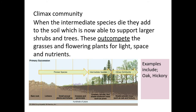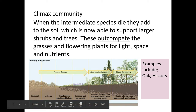The very final stage is called the climax community, and this is when the intermediate species die off. They also add to the soil, which is now becoming thicker and thicker, and this is able to support larger shrubs and trees. These larger shrubs and trees out-compete the grasses and flowering plants for things like light, space, and nutrients. Examples in the climax community include oak and hickory.